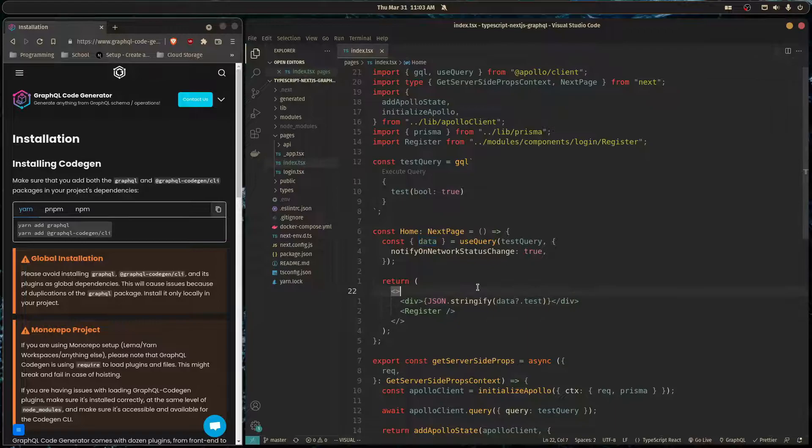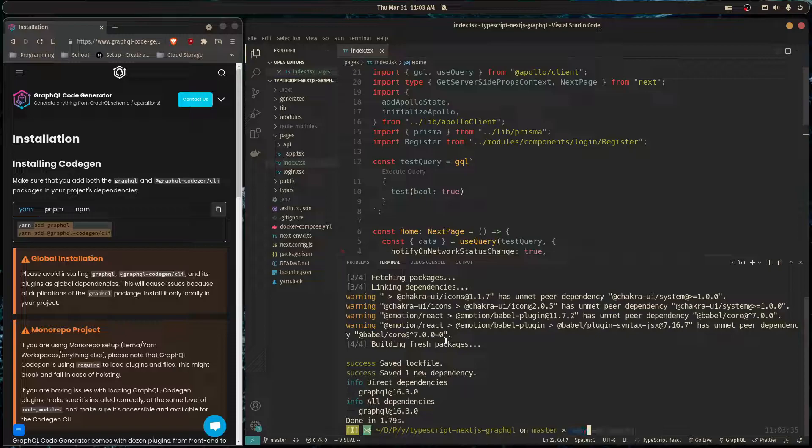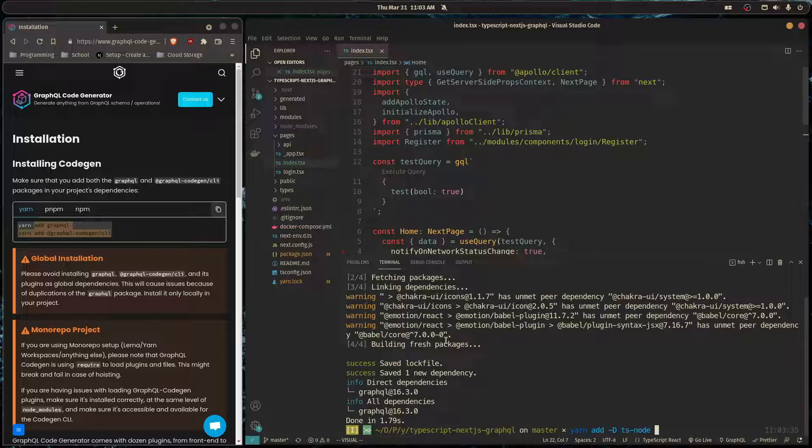The first thing you need is to actually have GraphQL installed into your project, then you're going to need to install two dev dependencies: one is ts-node because we're using TypeScript, and the other one is the GraphQL Code Gen CLI.